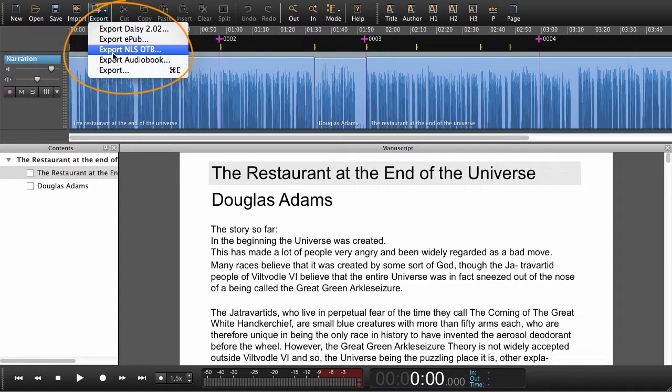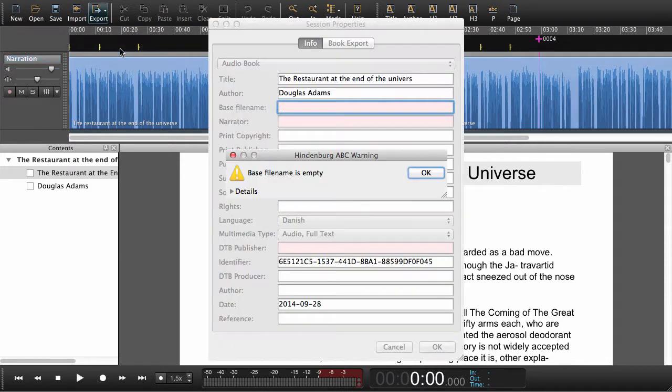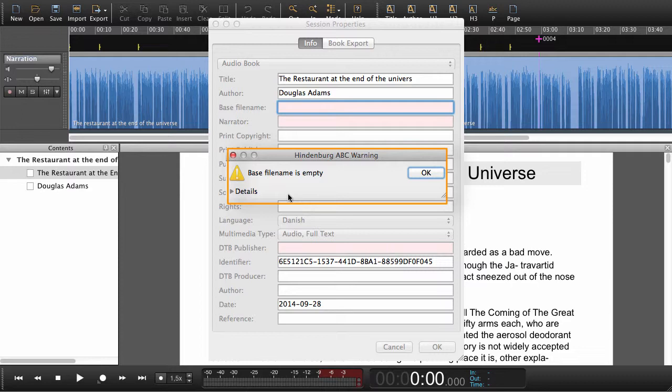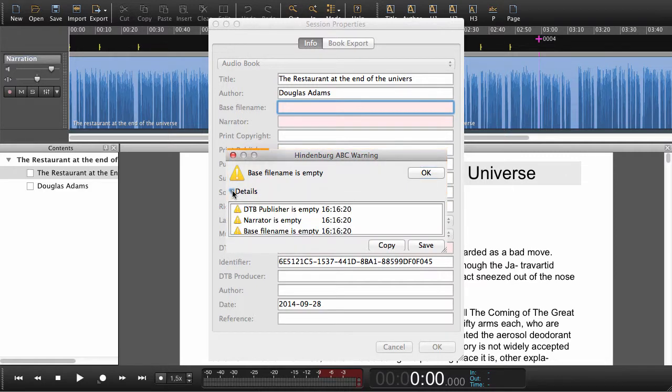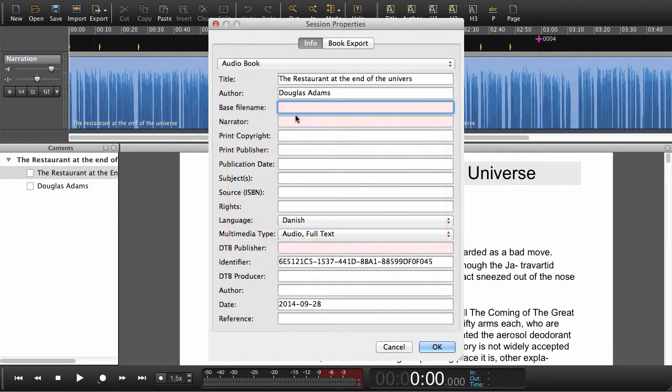Exporting NLS for the National Library Service. Let's try this one. When exporting for NLS there are some mandatory fields that we need to fill in. This is where we get this warning. If we see the details it says please do remember to fill in these fields.